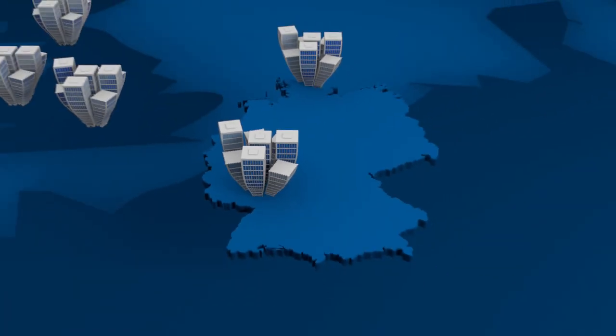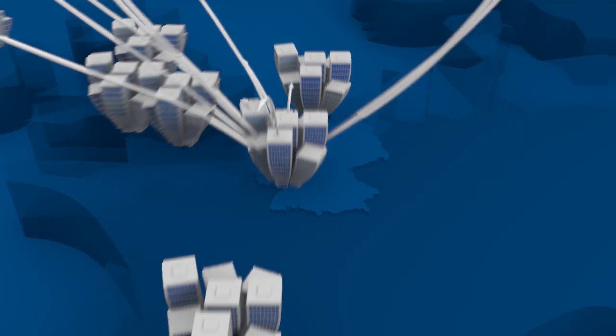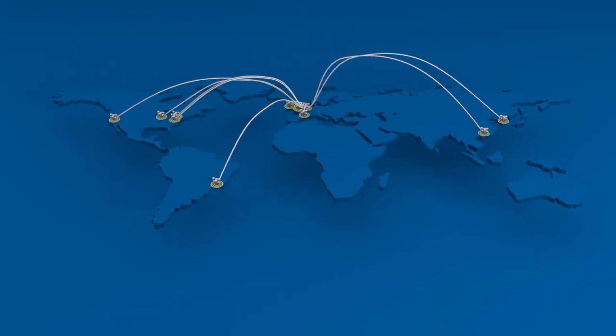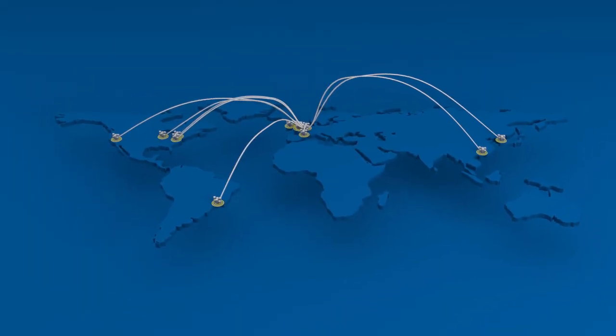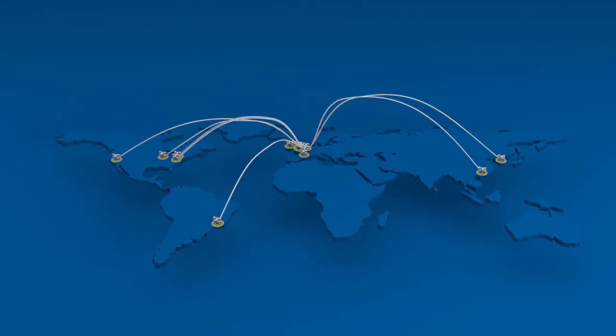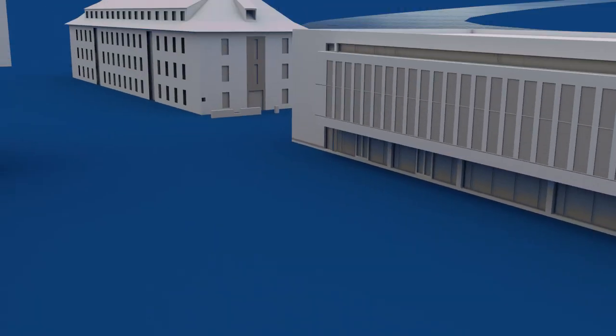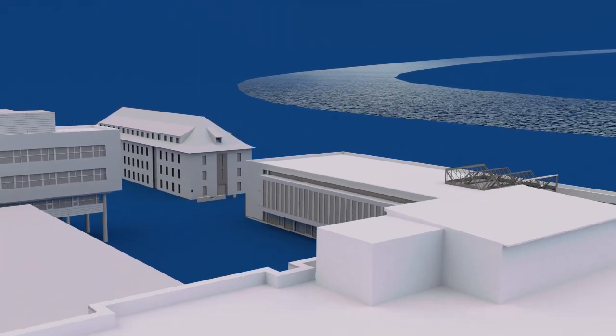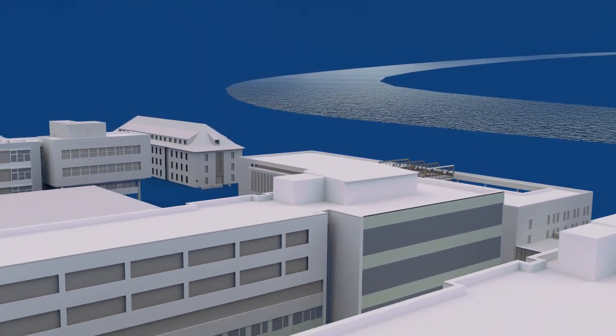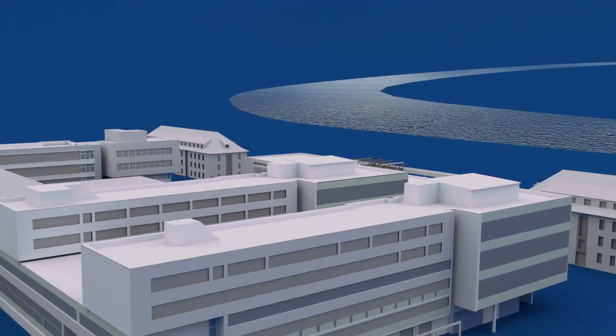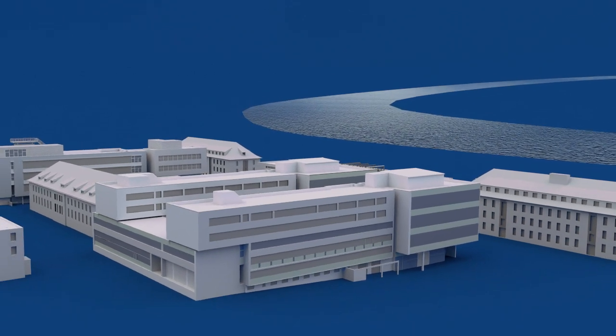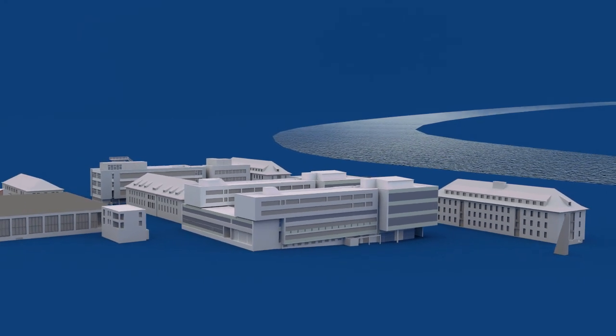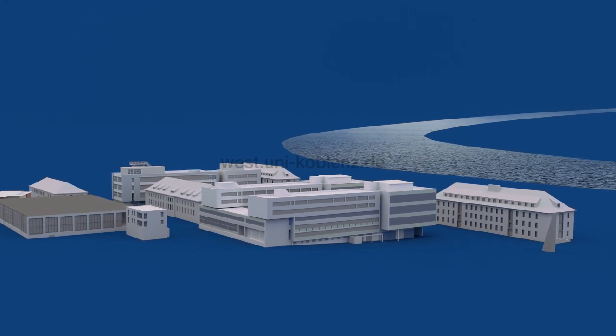You want to reach the top, establish worldwide and national contacts and broaden your horizon? Apply now for the master's program and study the interdisciplinary and international course Web Science at the University of Koblenz-Landau.